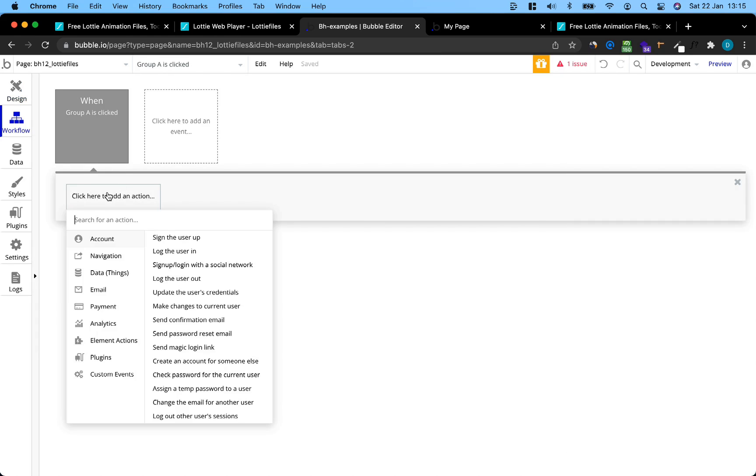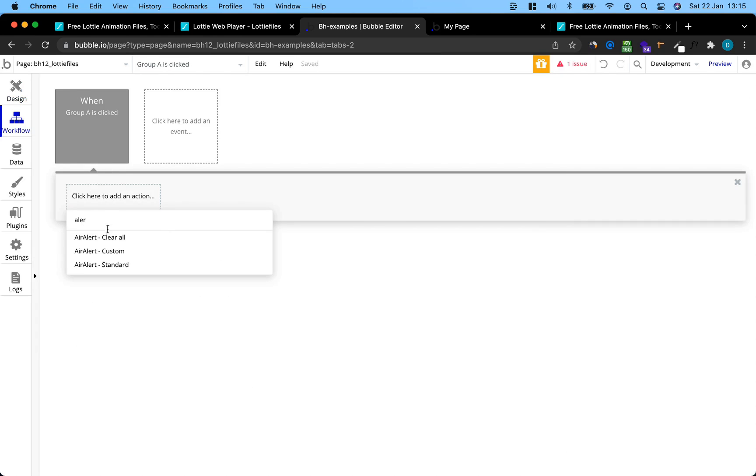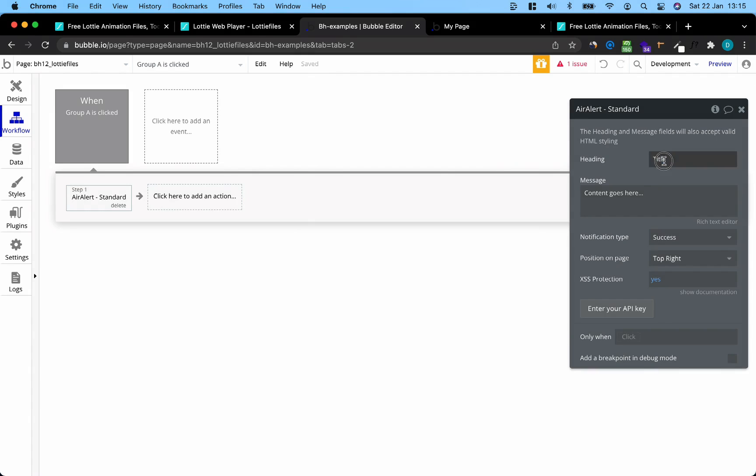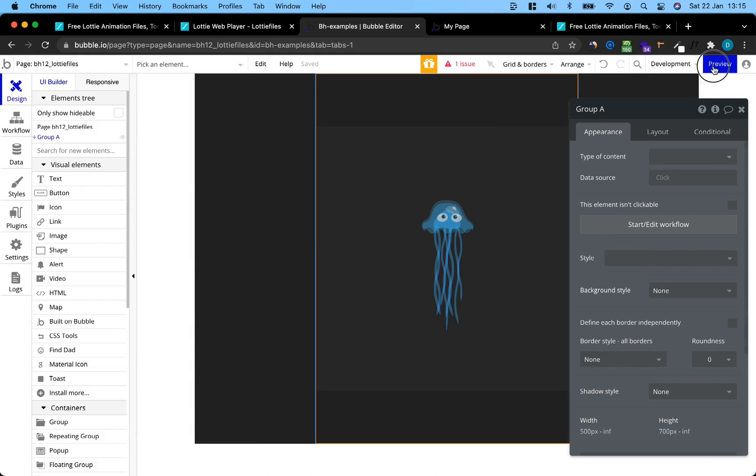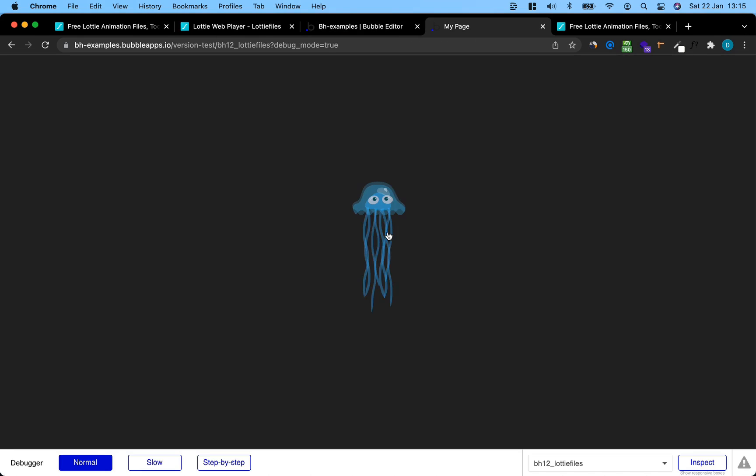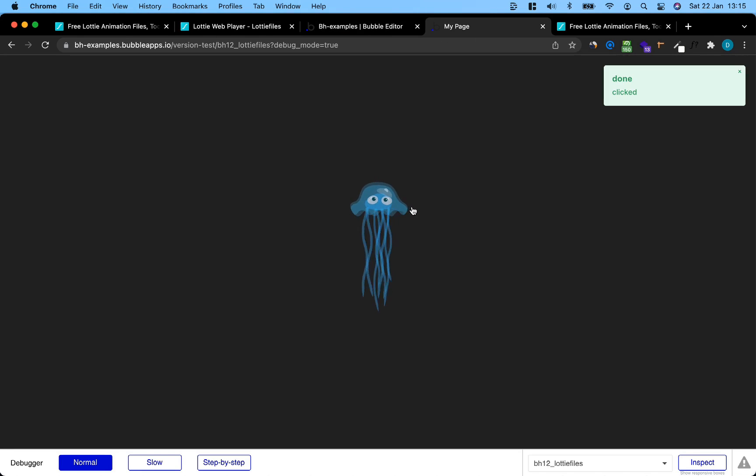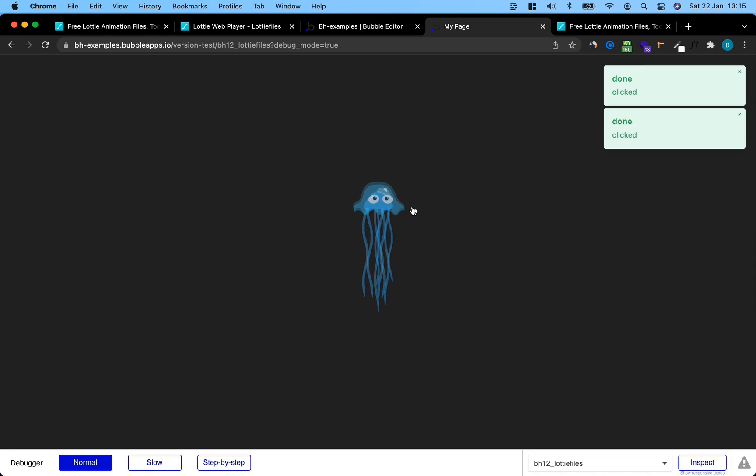I'm just going to go with an alert to see that it works. Let's preview this. Okay, cool. That works. We see that click also works.